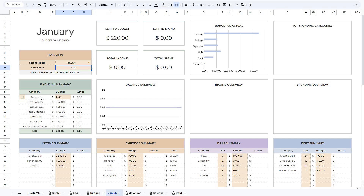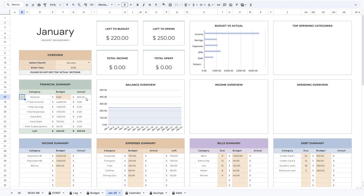We have also included a rollover option, so if you want to use leftover money from the previous month, you can just check this little box. Since this is the first month we're budgeting, it will show the starting balance that you entered in the Start tab. But for the next month, you'll see that it will show the exact amount left from the previous month. You can also add a budget amount if you think you'll have some money left over each month.